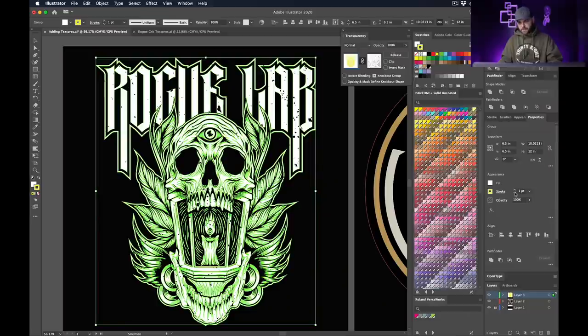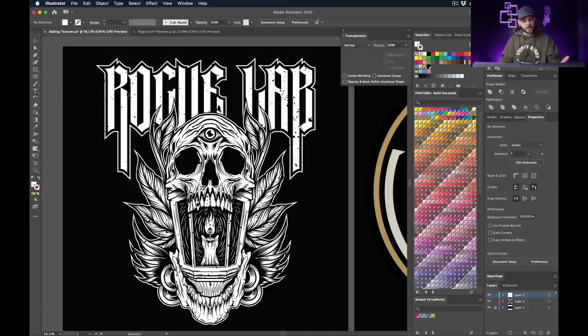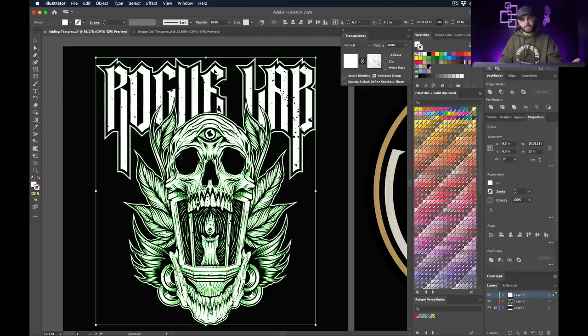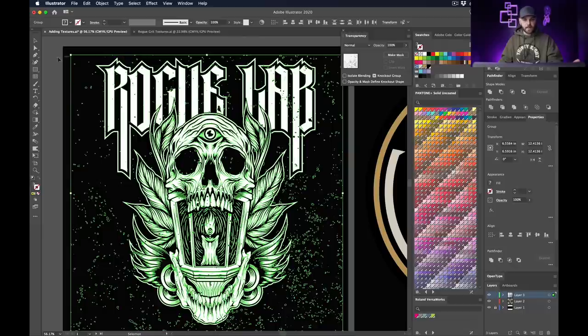Let's show you the other way — the proper way to output a file to a client or set it up for print. This way is destructive, so make sure you have a saved copy of your artwork somewhere first. To get rid of that transparency mask, just select it, open the Transparency window, and click 'Release.' That gets rid of it and we can close that window.